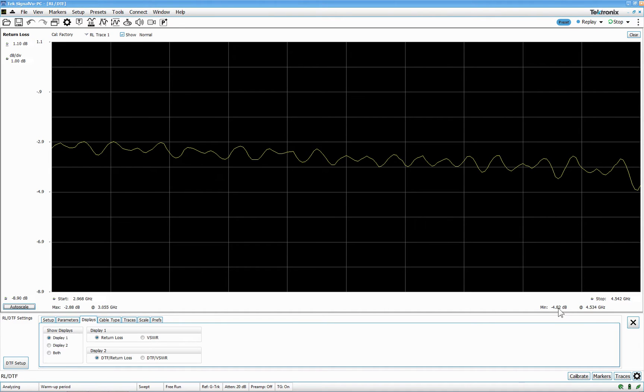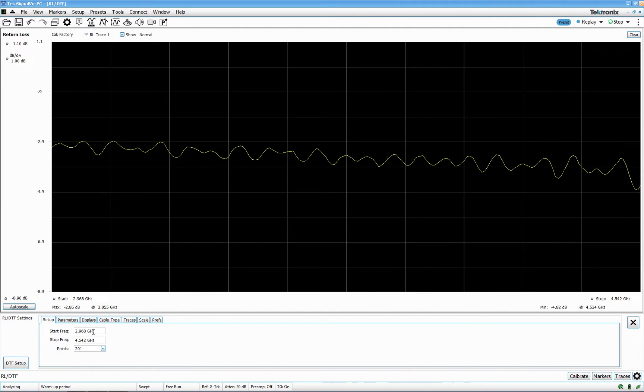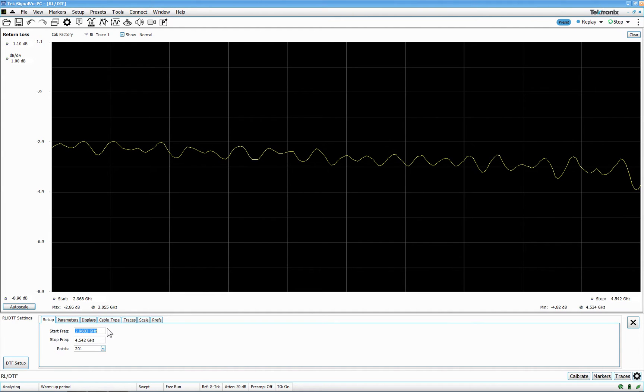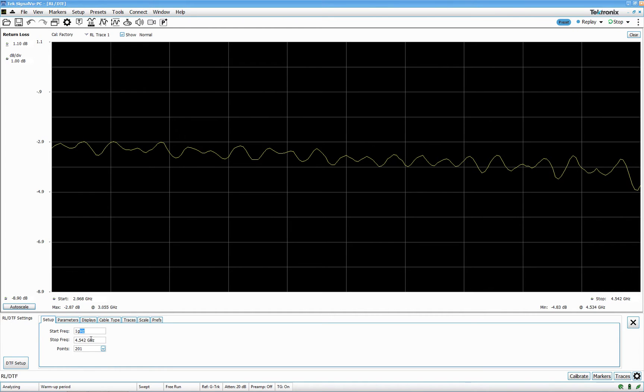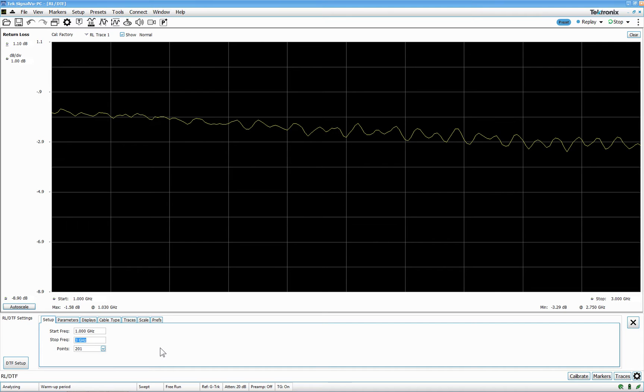And we can see that the minimum is 4.82 dB at 4.5 gig. And I want it to be 1 to 2, 1 gig, 2 to 3 gig. That is probably more 3 gig. Okay.